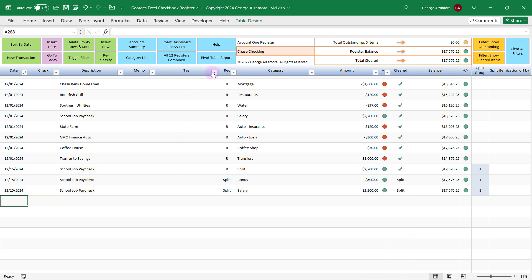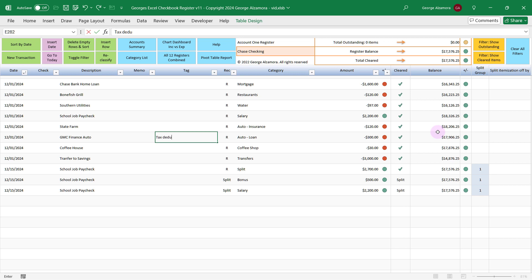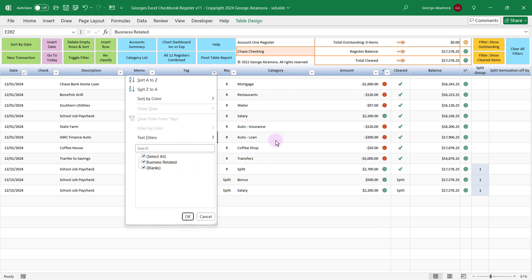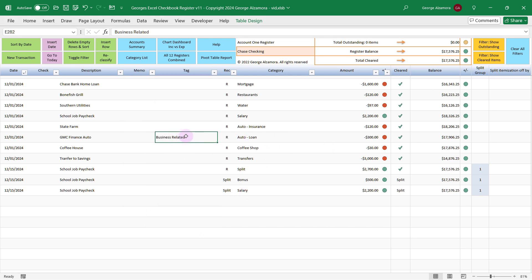Another new feature in this particular version is the tag column, allowing you to add additional information to describe the transaction. That's also going to help when it comes to creating reports — it's another field that you could use to filter your data. For example, you can tag a particular transaction as maybe tax-deductible or business-related, and then that allows you to get subtotals within this particular register of items that match the criteria.